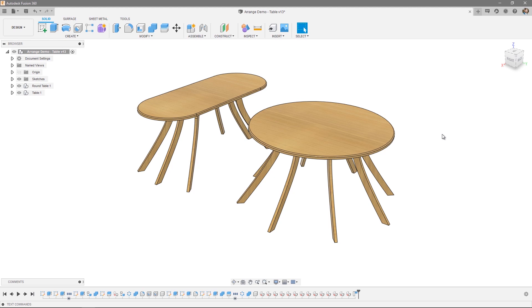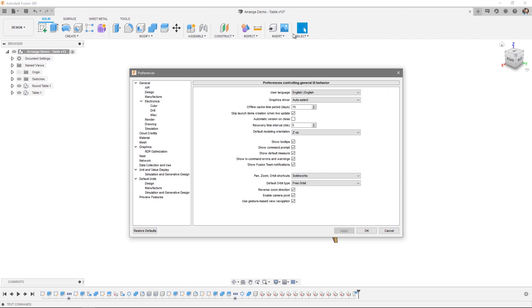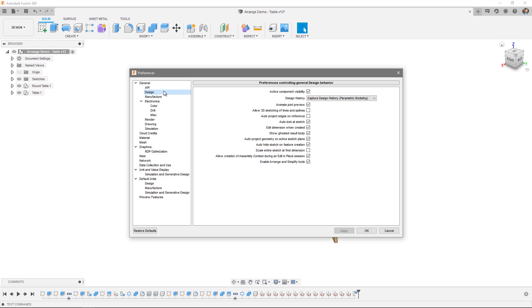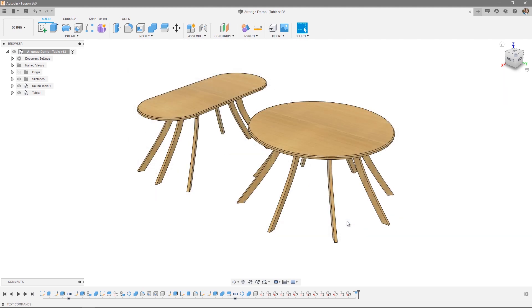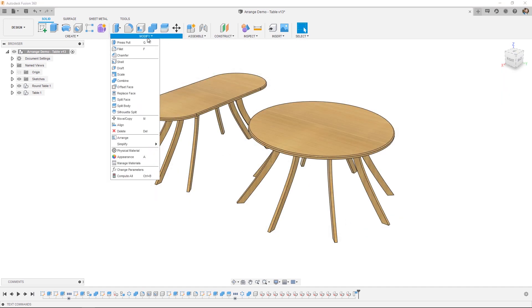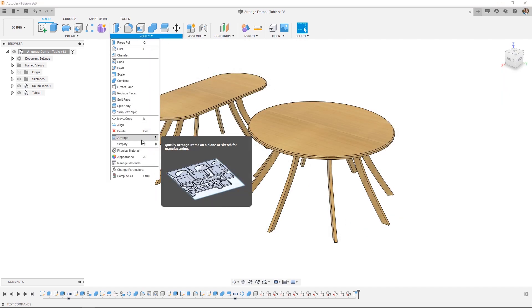Before we jump into showing you the functionality, the first thing to let you know is that Arrange can actually be accessed from both the design and the manufacturing workspace. To access from design, simply open your preferences, navigate to design, and ensure that you've got the Enable Arrange and Simplify Tools tick box enabled. From there, open the Modify dropdown and you'll be able to use Arrange.